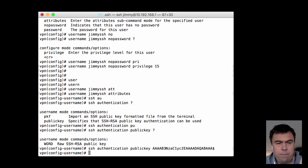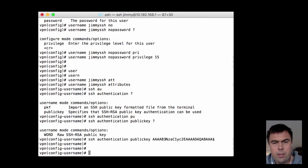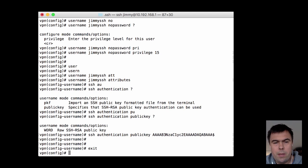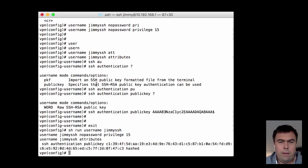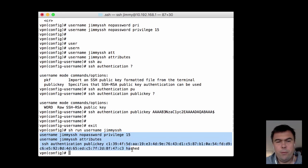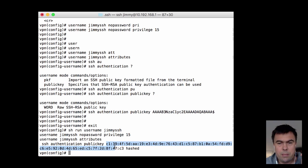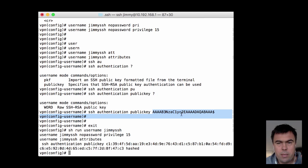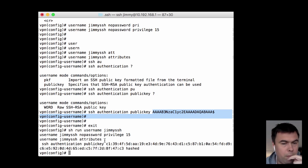When it is now added, it looks like this: show run username JimmySSH. I have username with no password defined and an attribute with a public key. This is the public key. It was not the format I pasted it in, but it was automatically converted to hexadecimal.